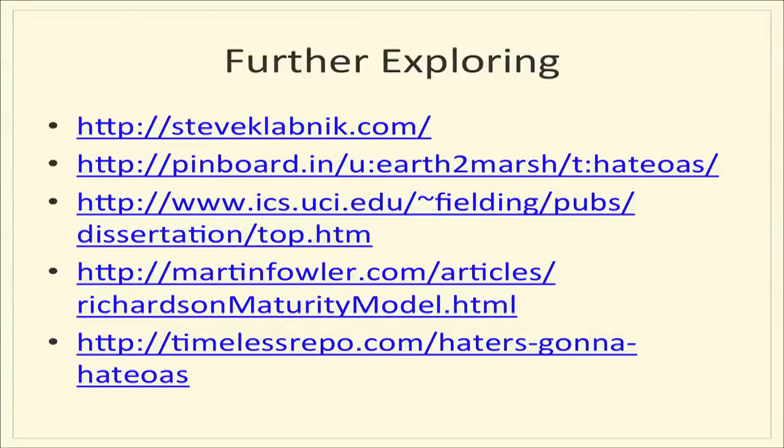There's some really interesting further reading to be done. This is just a quick list that I've gathered from folks who are giving me awesome feedback on this presentation over the last few days. One of the great ones in there is my colleague at Apigee, Marsh. He has a pinboard set up around the topic of H-A-T-E-O-A-S and there's some really good stuff in there. I think we have some time still to tackle questions.